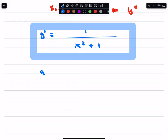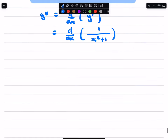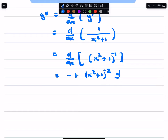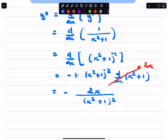Second derivative now — it's the derivative of the first derivative. We can use quotient rule here if we like, or I'm going to use power rule with chain rule. So that's negative 1 times (x squared plus 1) to the negative 2 power, times the derivative of (x squared plus 1) with respect to x. That gives us 2x, so we get negative 2x over (x squared plus 1) squared for the second derivative.